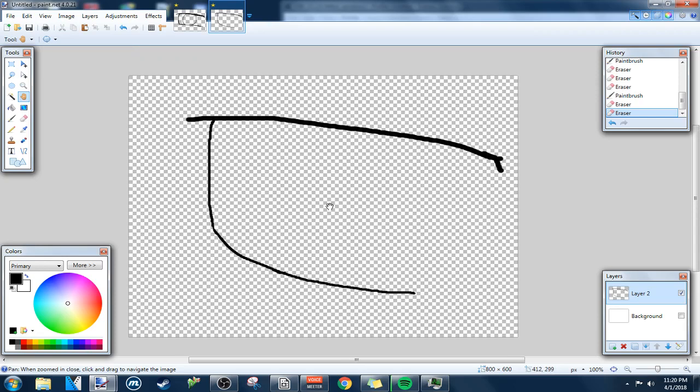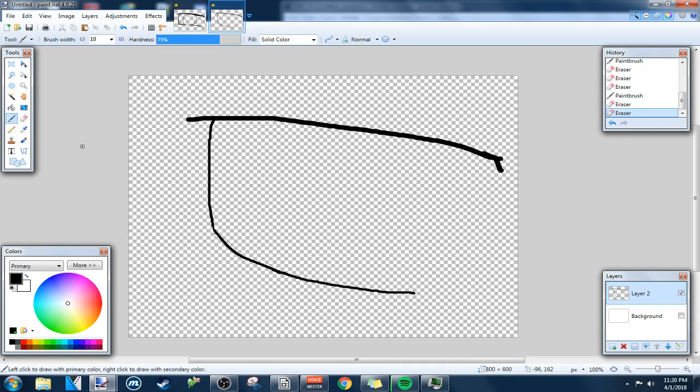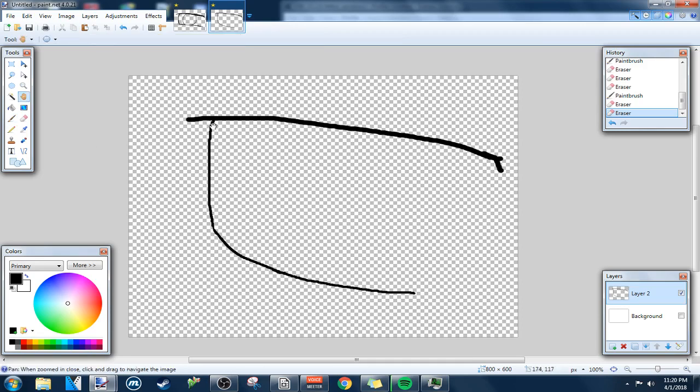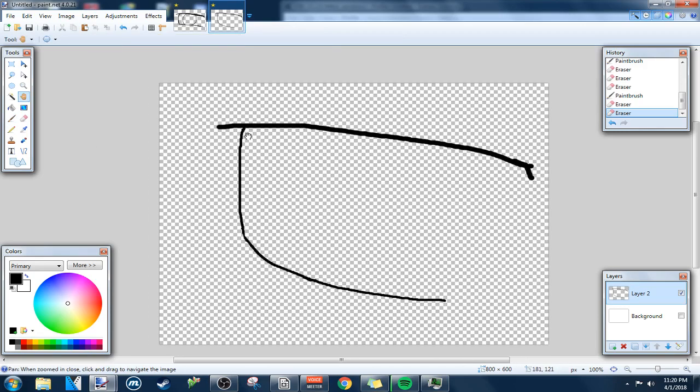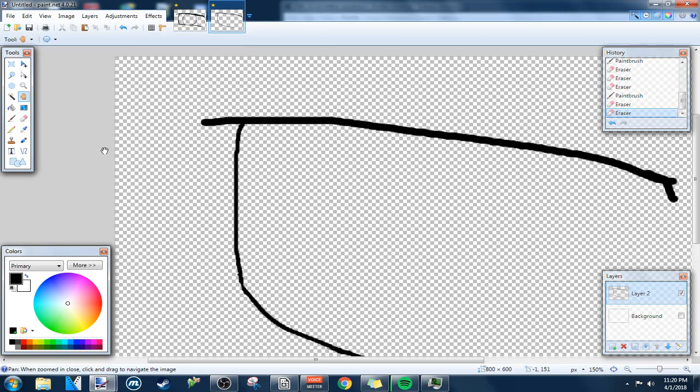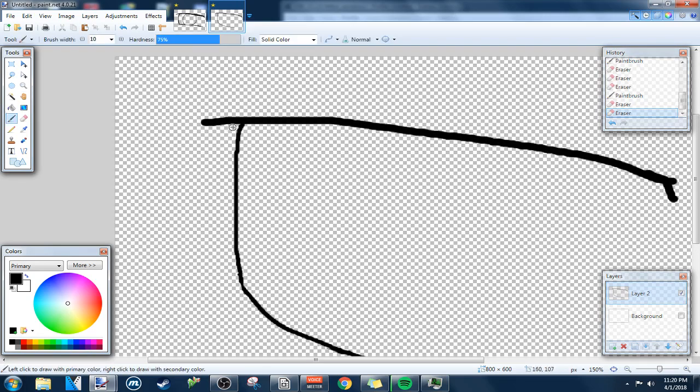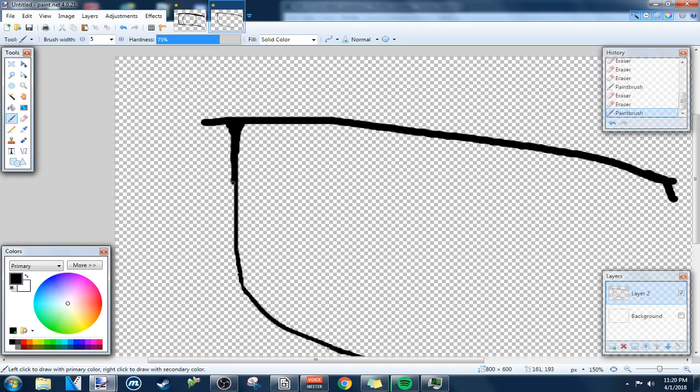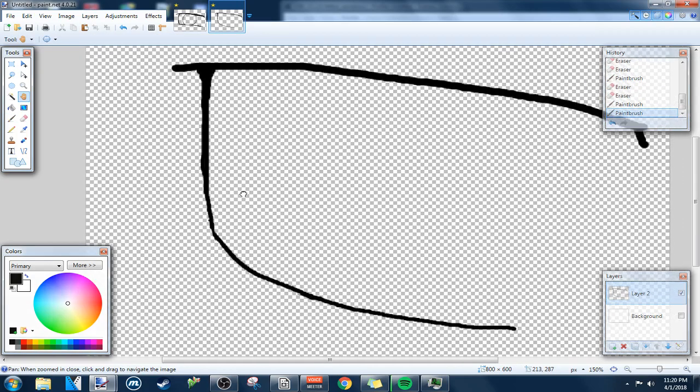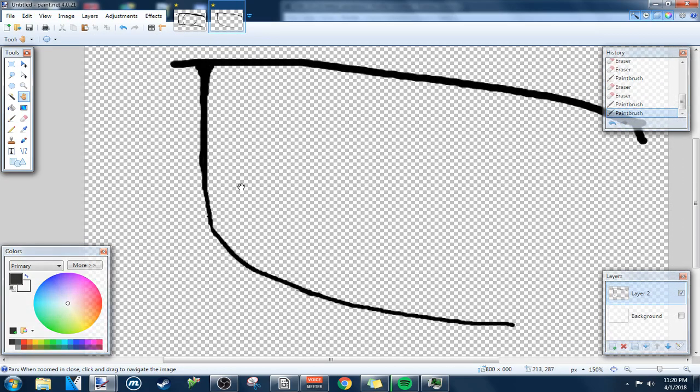That looks kind of nice, actually. Kind of looks like eyeglasses. Let me thicken it up a little bit, maybe. Kind of make it a little bit. Yeah. Okay.